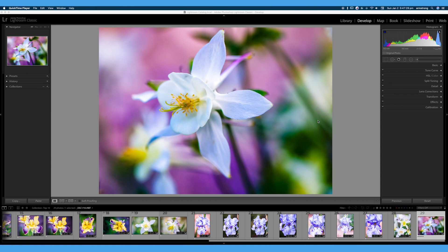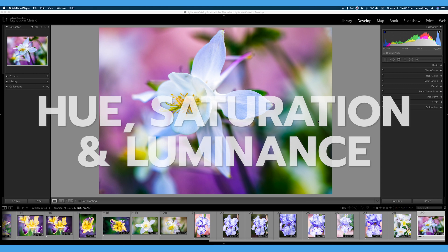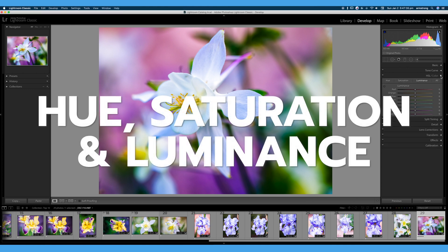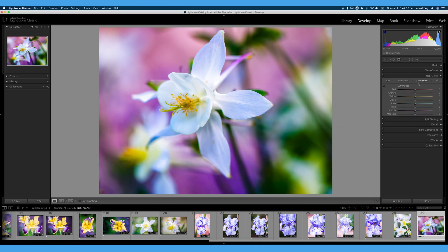Welcome back to 30 Days of Lightroom. In this video, we're going to be talking about our HSL Color Tab, also known as Hue, Saturation, and Luminance.